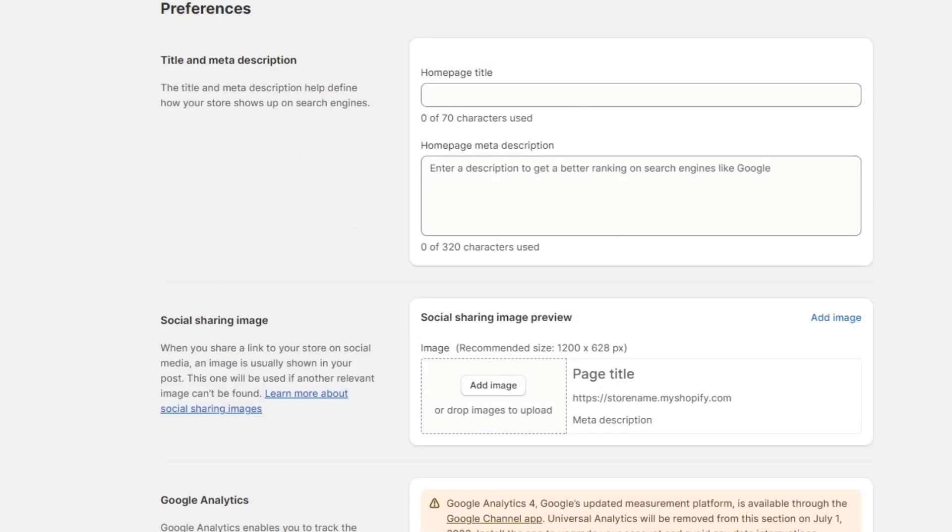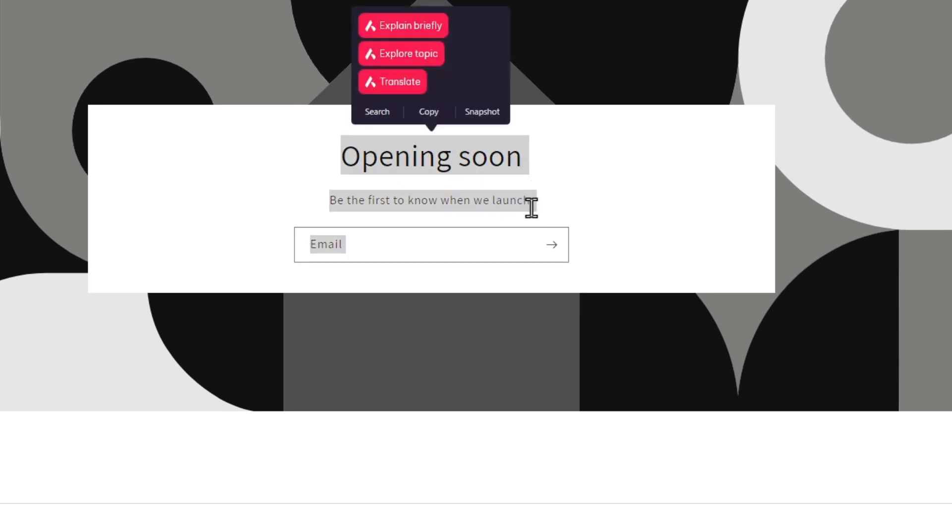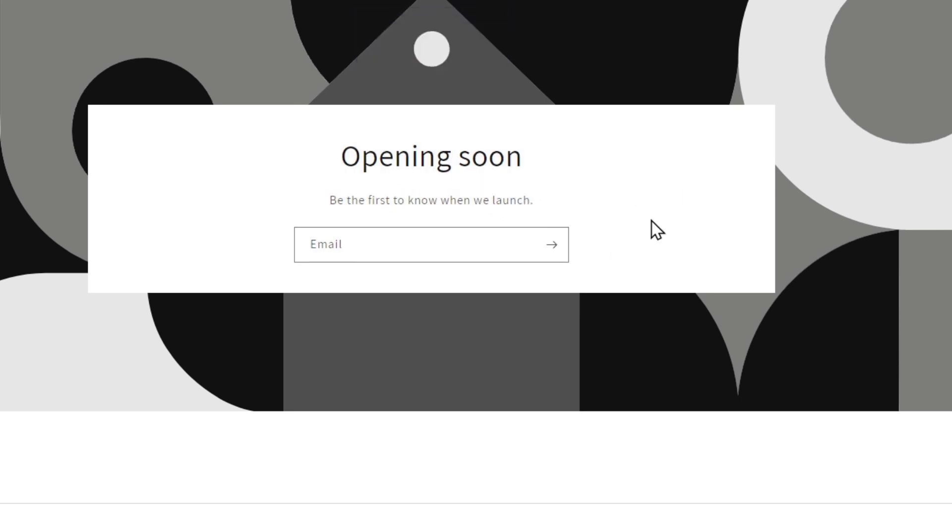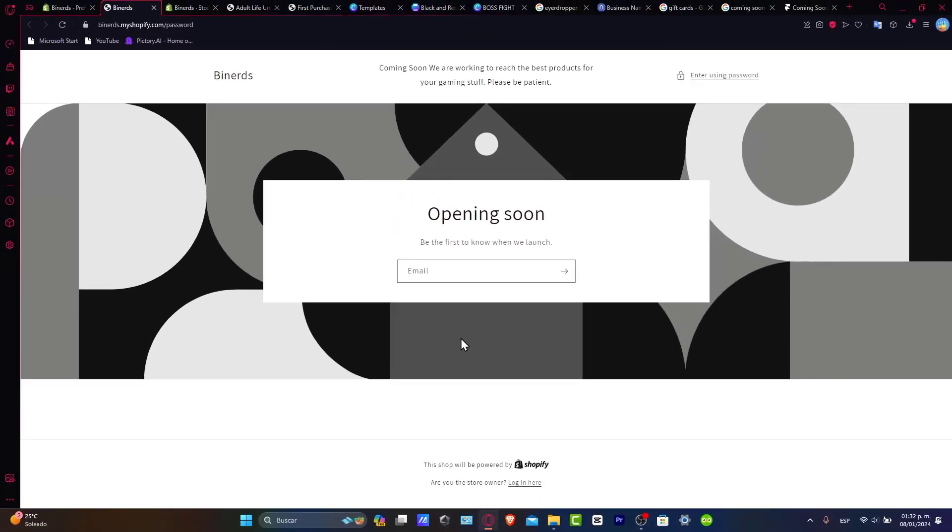There's the password protection. As you can see we have the opening soon, be the first to know when we're launching here, and to the upper side have coming soon. We are working to reach the best products for your gaming stuff. Please be patient. So this is something really basic to do, right?